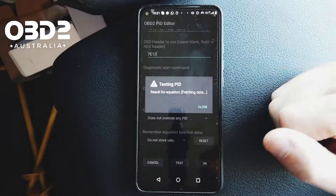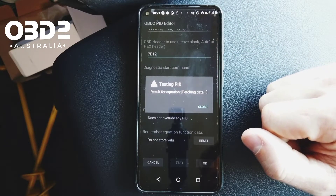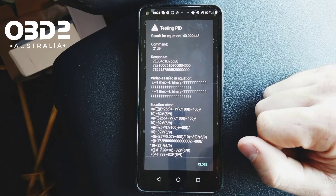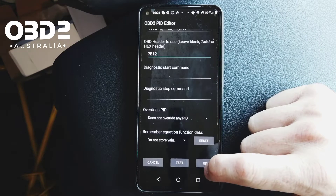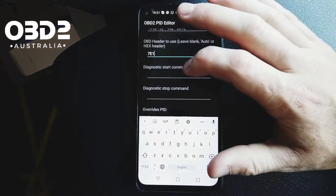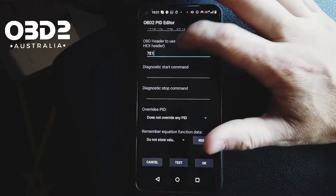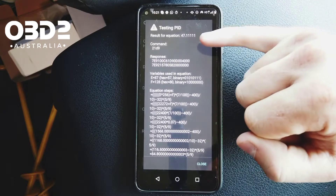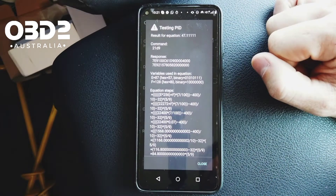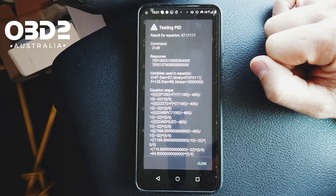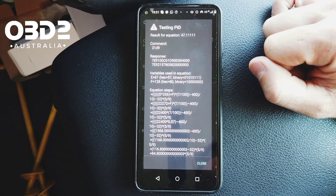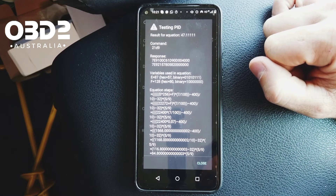Sorry, I put a two in there by mistake when I was touching the buttons. And you can see right here we got the test result — we're picking up 47 degrees for our transmission temperature at the moment. So that's how you enter in an extra PID into the Torque app, and we did this one for a Toyota Prado for the transmission temperature.